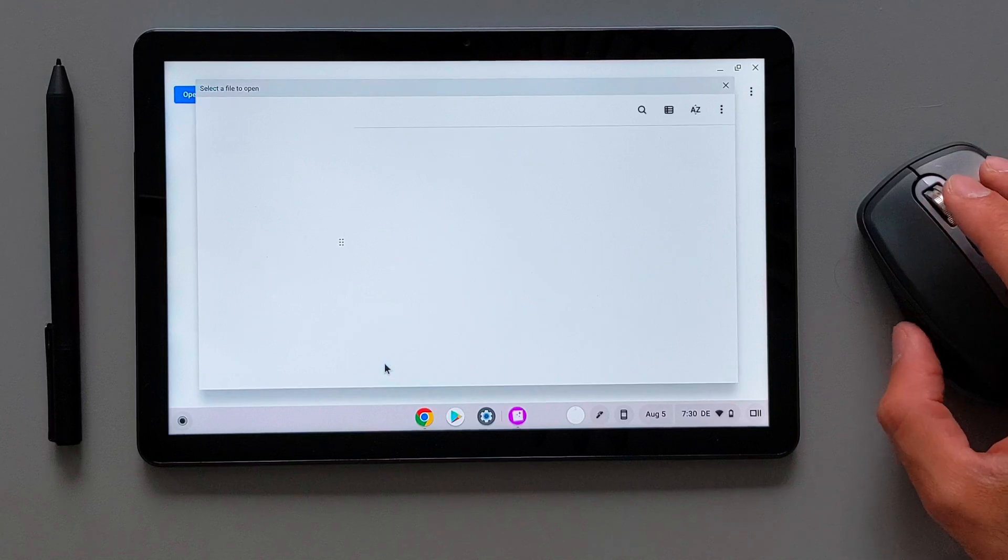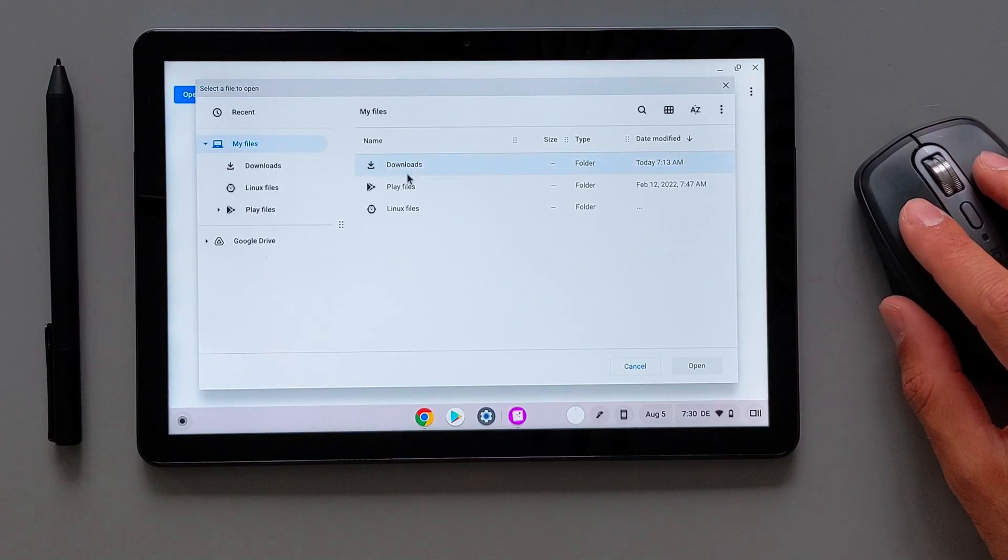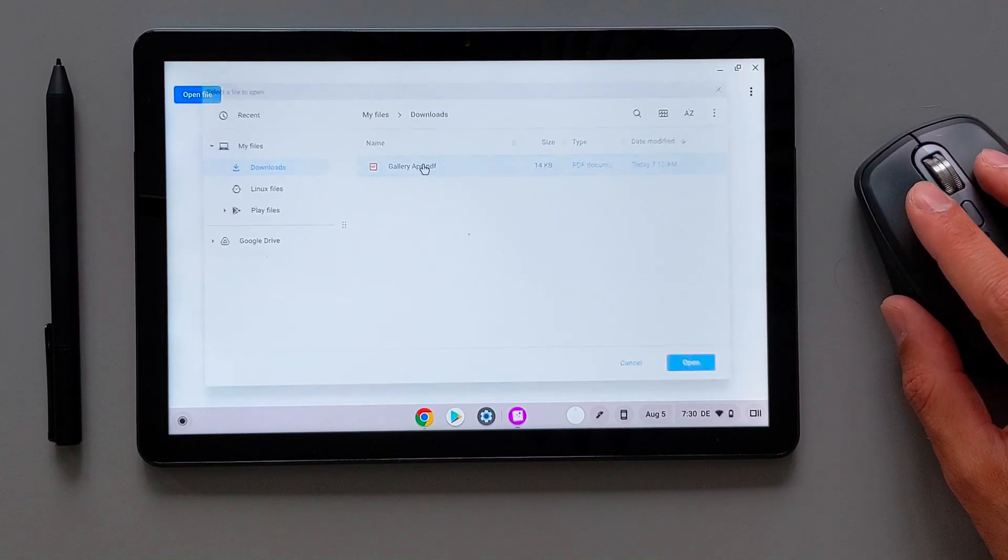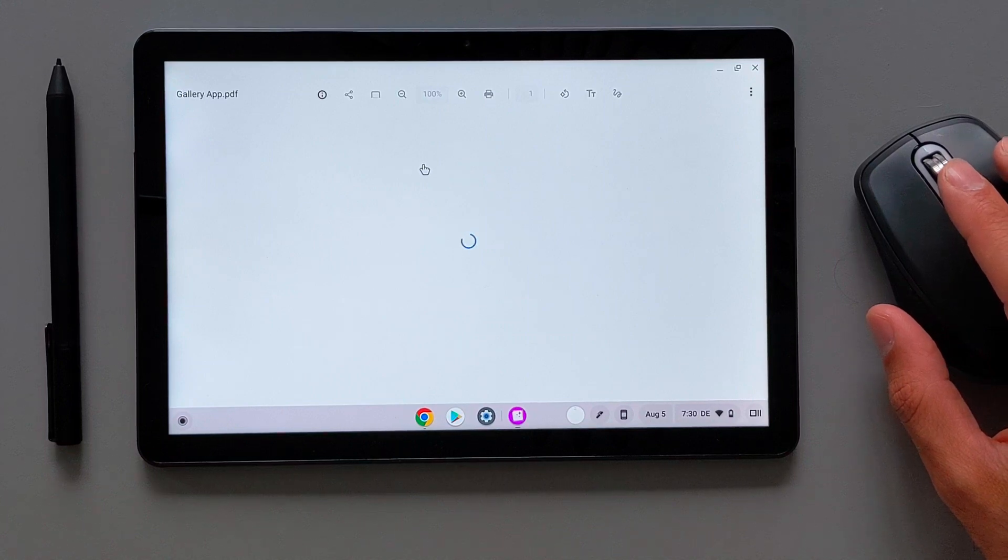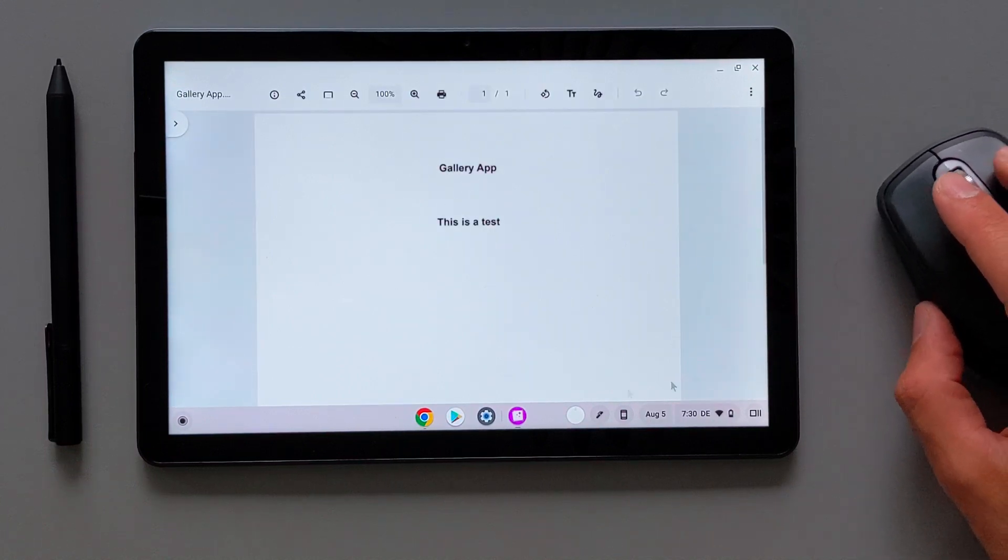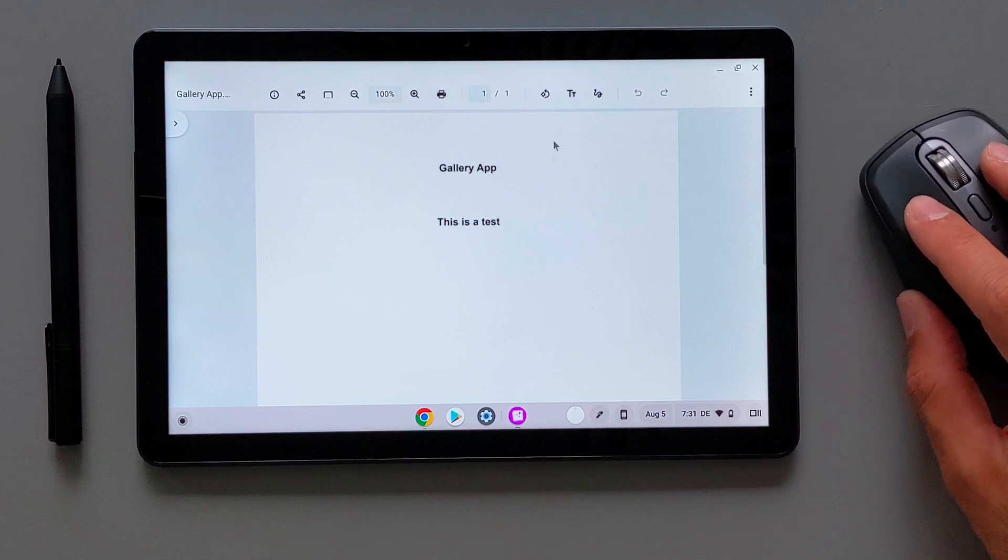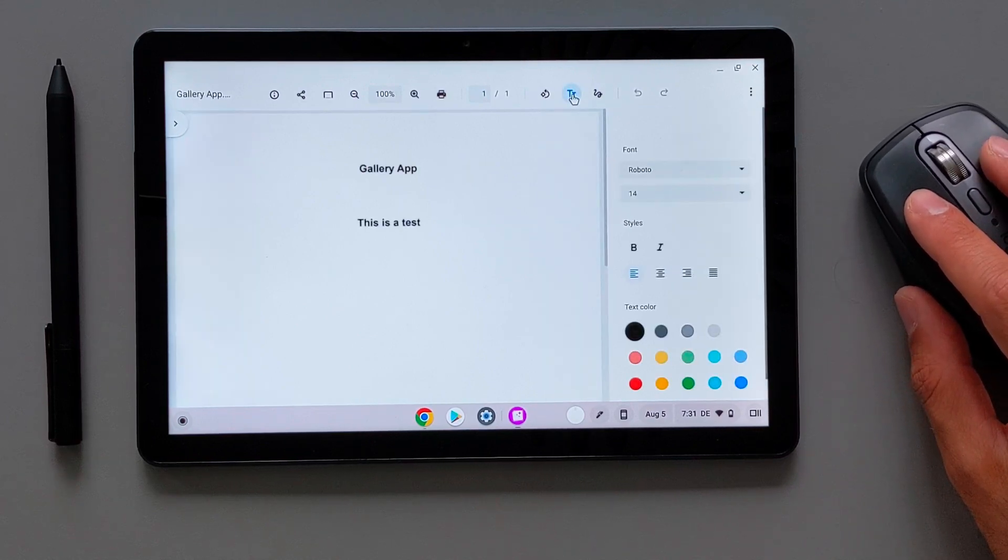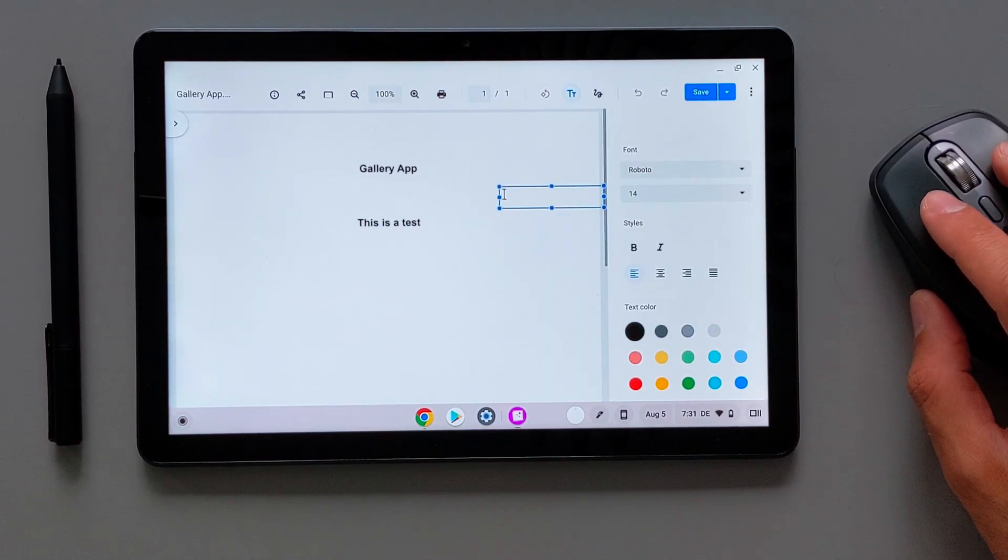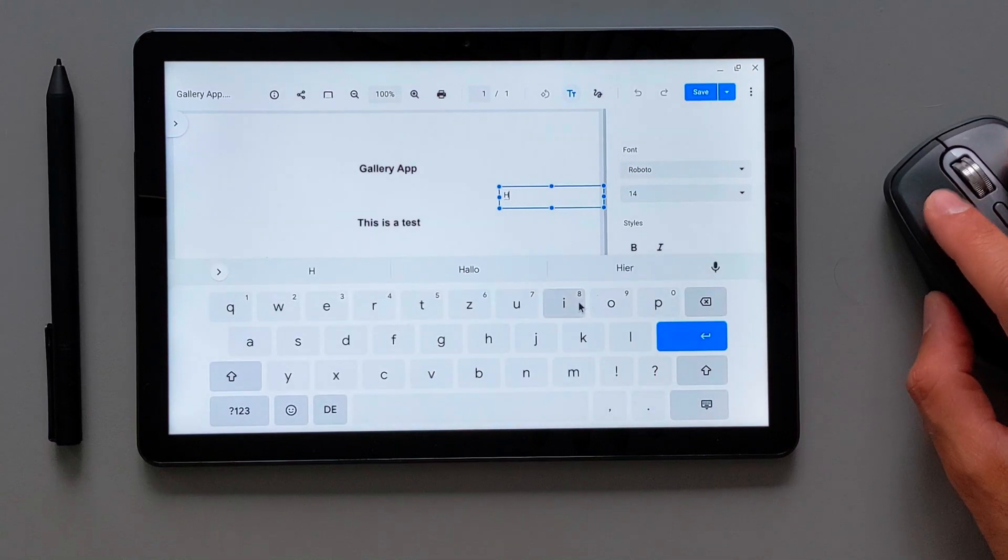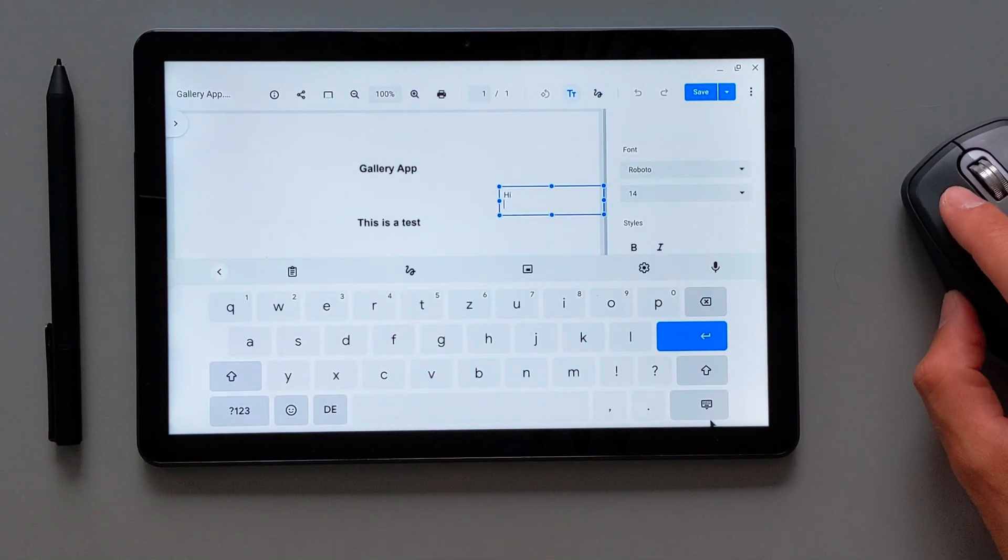I would now open a PDF document which I created before to test this gallery app PDF document functionality. As you see that I have the PDF document open here. I can add a text here like previously if you could do that in the PDF viewer in the Chrome browser.